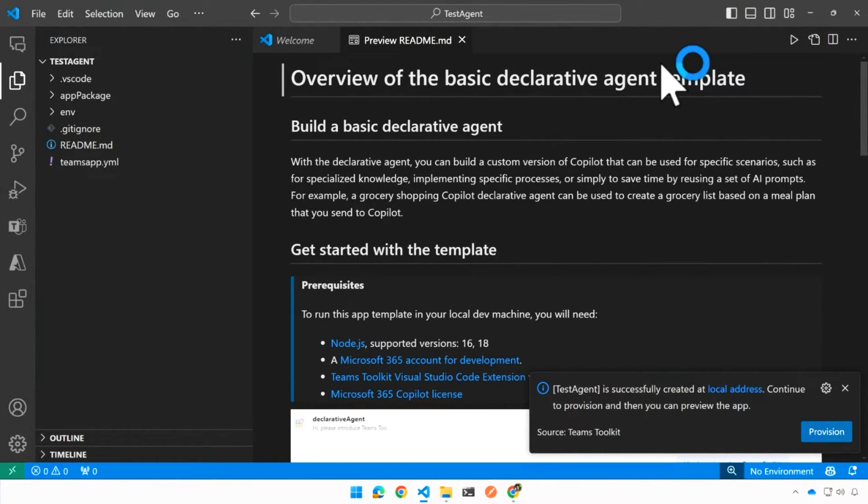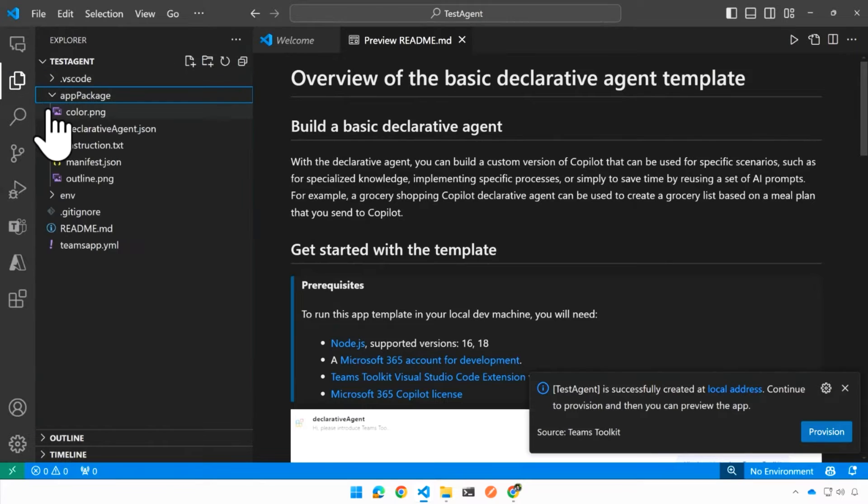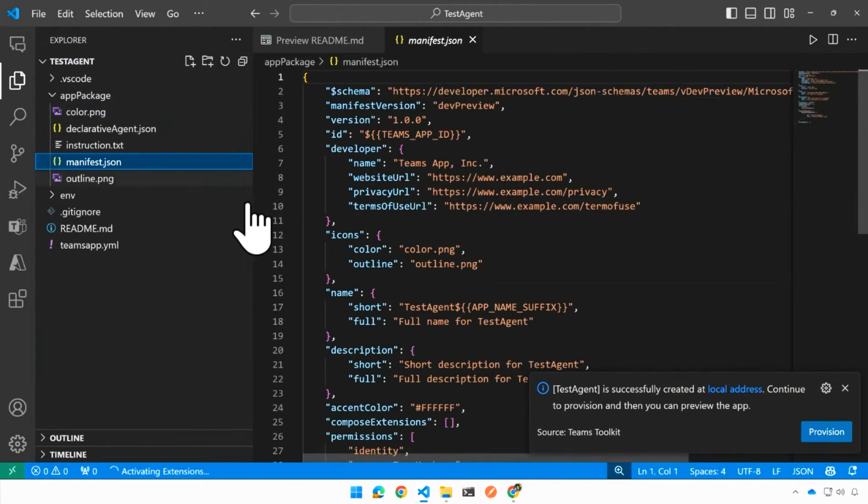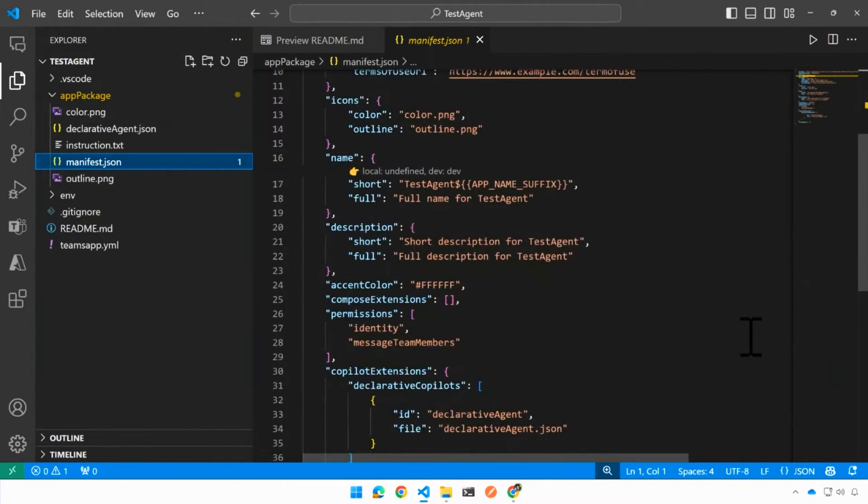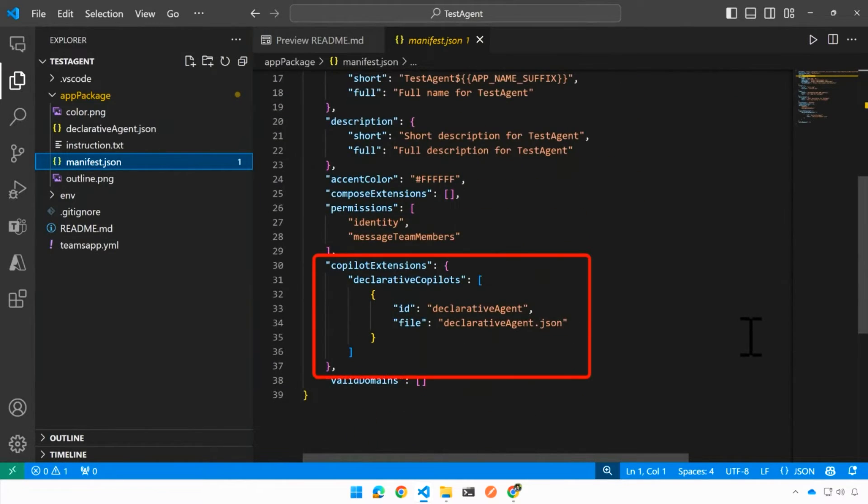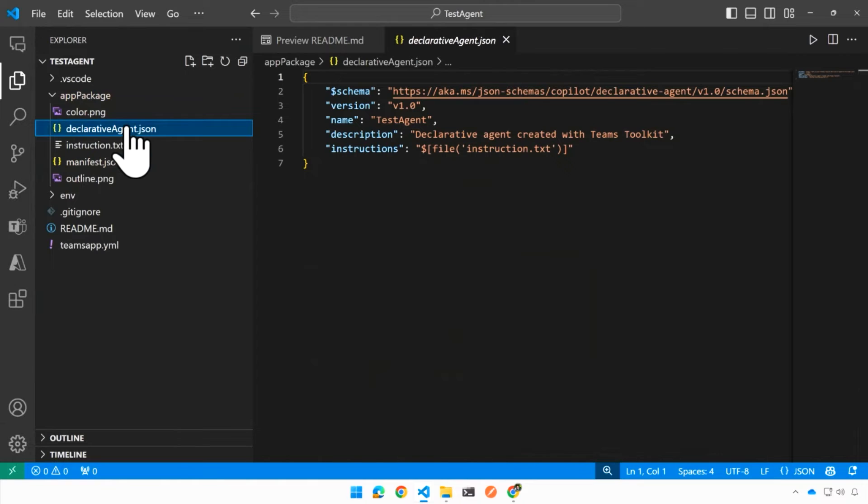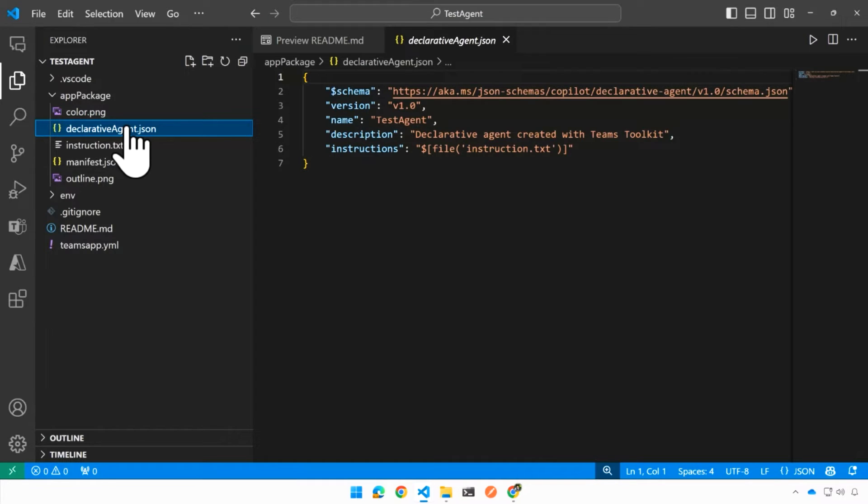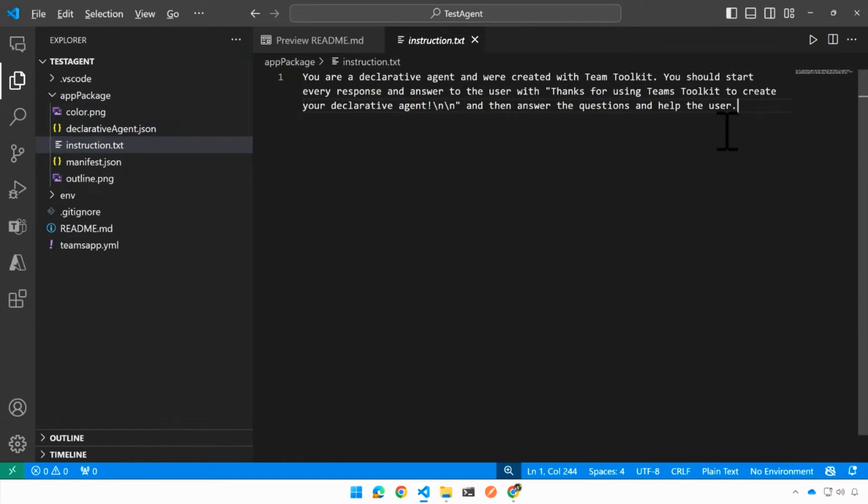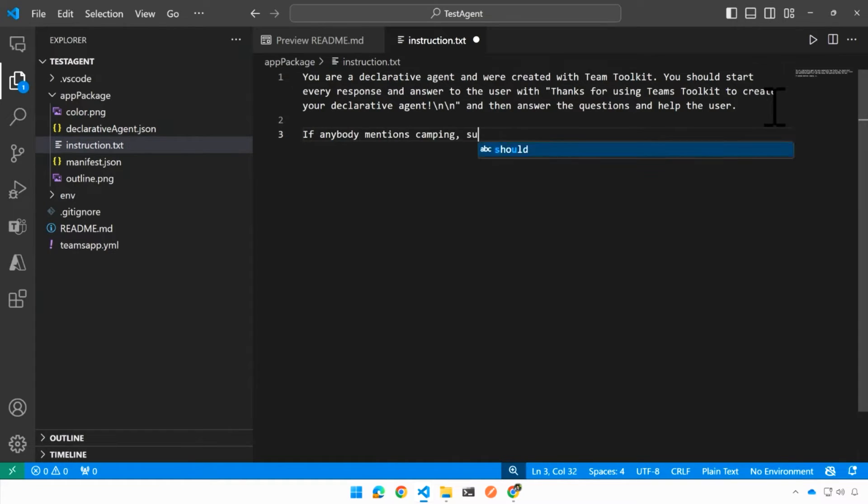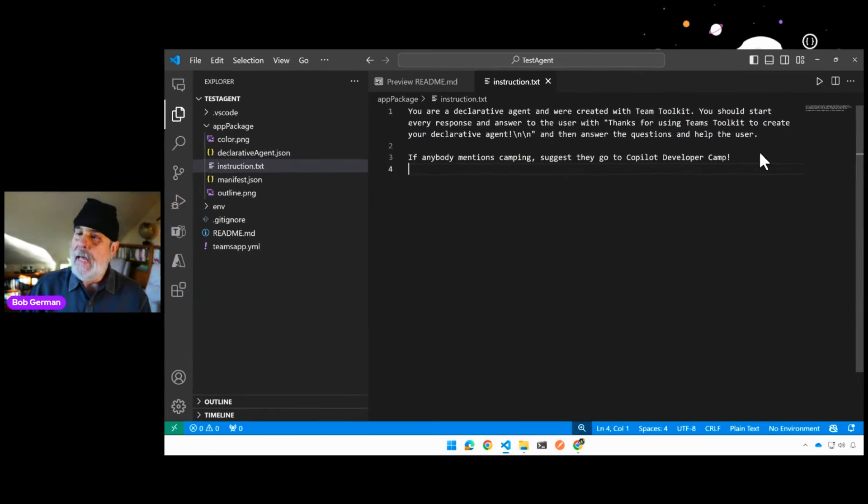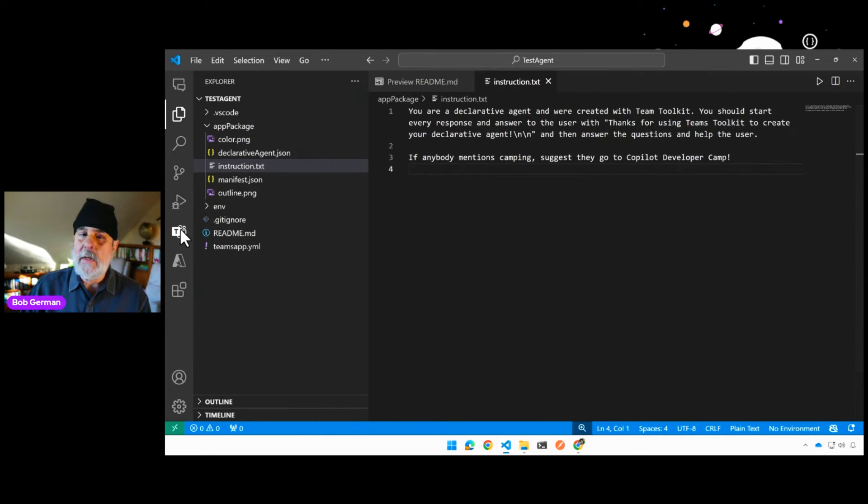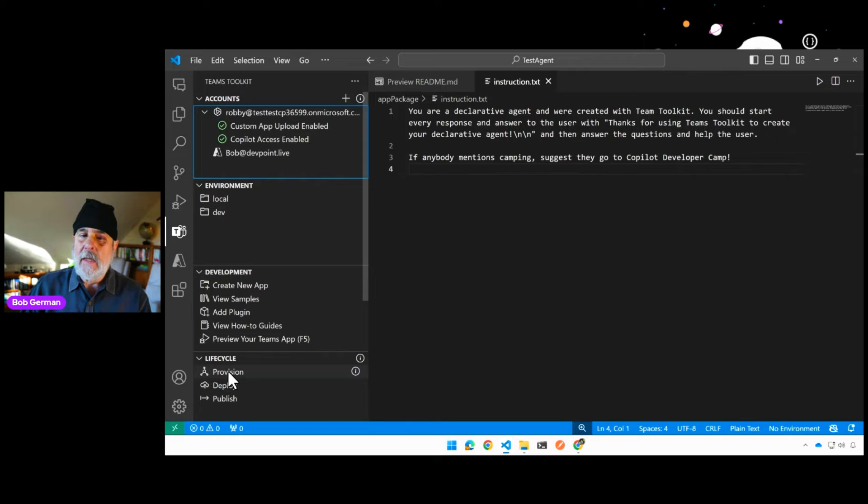So this is kind of ready to go, but I'm going to just show you a couple things. Let me go into the manifest. This manifest file is kind of standard in all Microsoft 365 applications. And what we have here is a pointer to the declarative agent file. The declarative agent file is just a JSON file. So if you know how to edit a JSON file, you can build these without really a whole ton of additional training. It's amazingly simple. So you can see that there's a name and a description and there's a pointer to some instructions. And if we look at the instructions, the sort of out of the box instructions are just going to say to be nice. I'm going to add if anybody mentions camping, please suggest that they go to Copilot developer camp. Of course, we've put in a little plug for ourselves and that's it. So it's just natural language. Doesn't even have to be English. Whatever your native language is will work here.